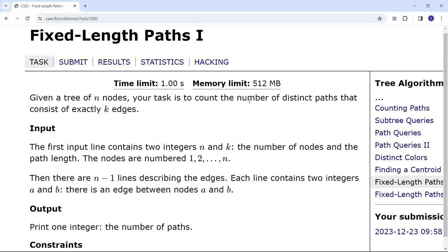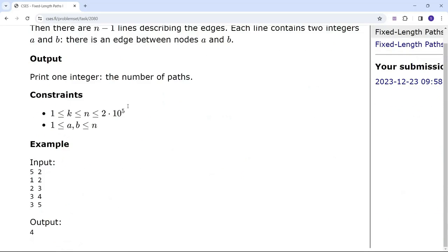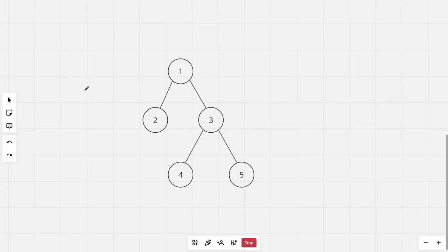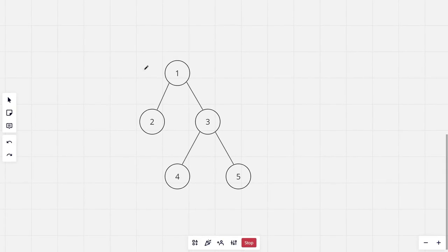Your task is to count the number of distinct paths that consist of exactly k edges. This is the sample tree given. In this tree you want to count the number of paths consisting of exactly, let's say, two edges.